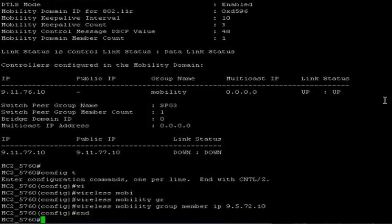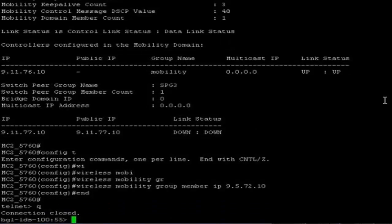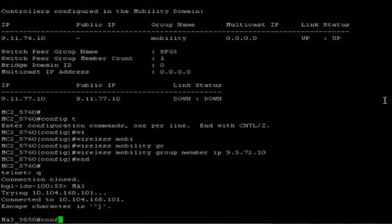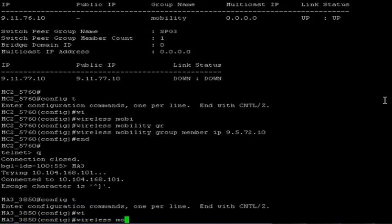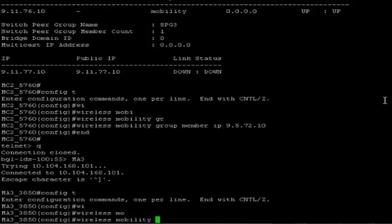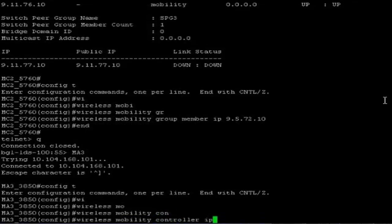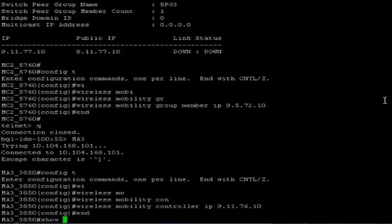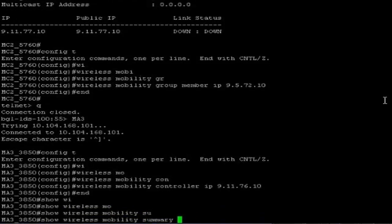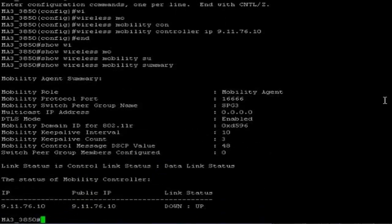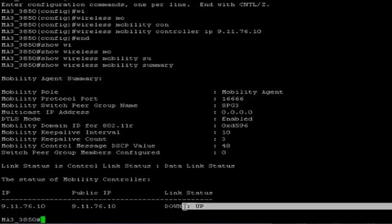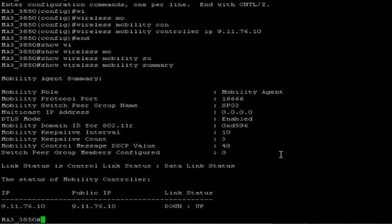Now I am mapping the mobility agent to this mobility controller. I am logging into mobility agent 3. I am pointing the 5760 as a mobility controller on subdomain 2. Show wireless mobility summary — you can see the tunnels are coming up. Let us wait a few seconds and check whether the mobility tunnels between MCs as well as MAs are coming up fine.